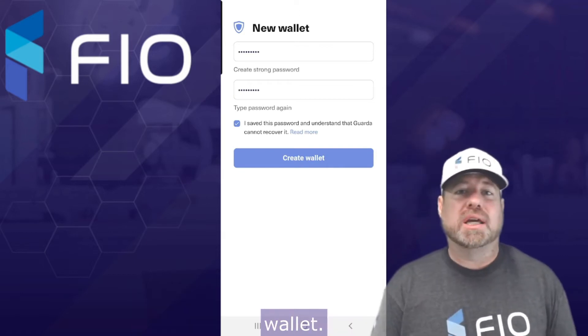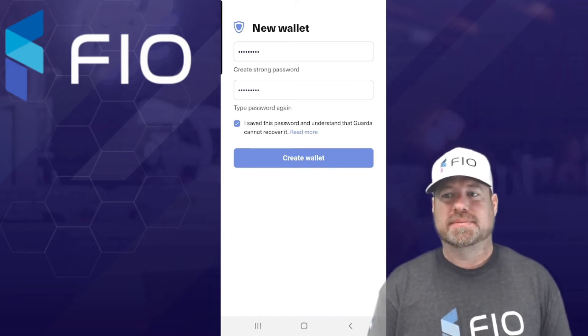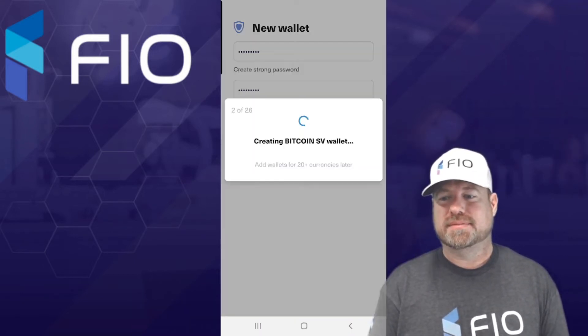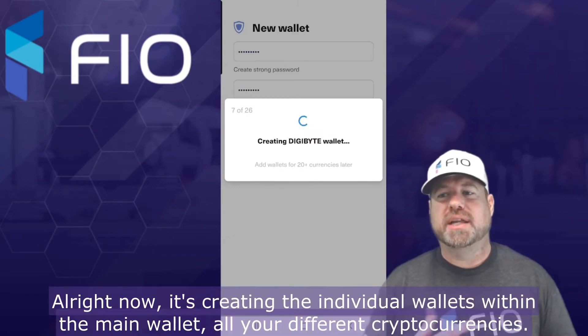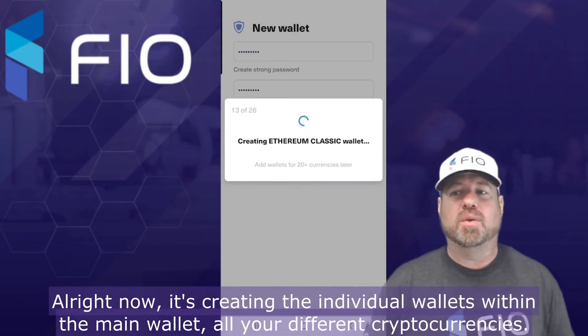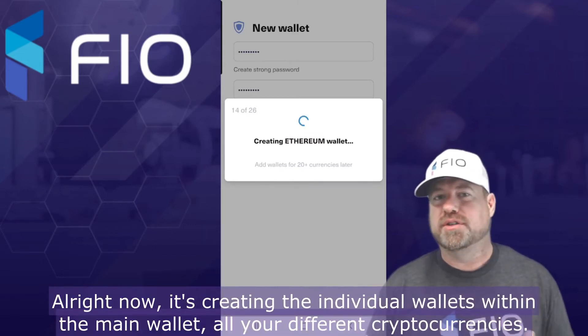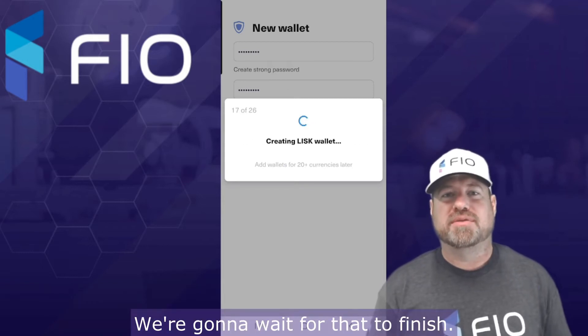And then click 'Create Wallet.' Now it's creating the individual wallets within the main wallet — all your different cryptocurrencies. We're going to wait for that to finish.